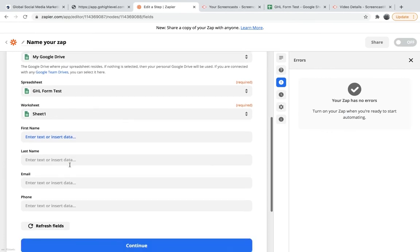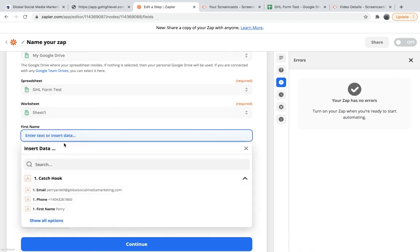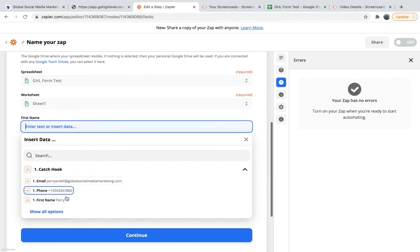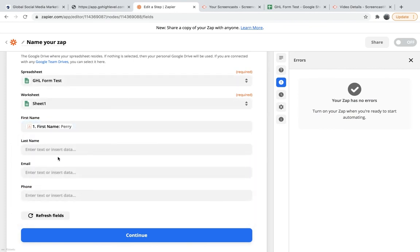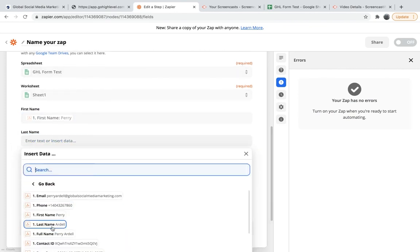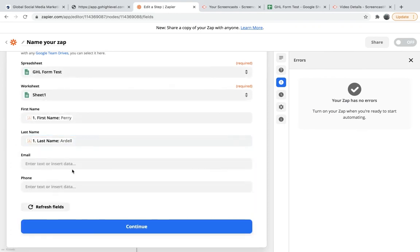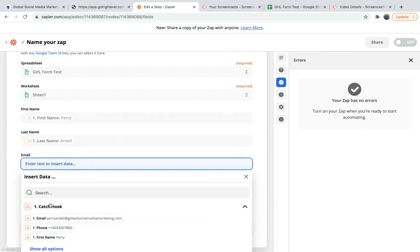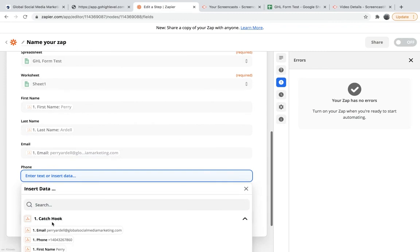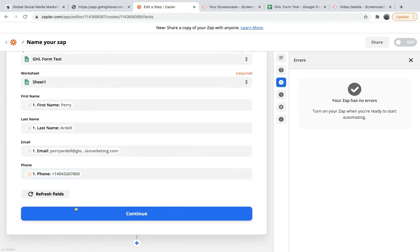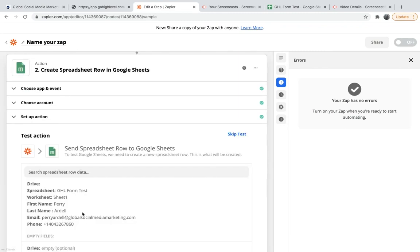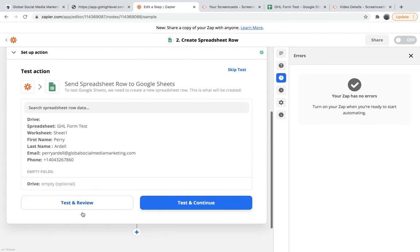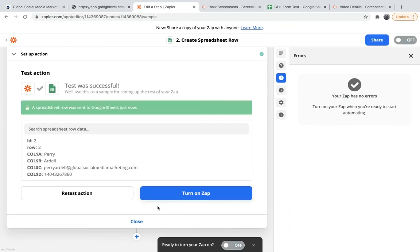So as you can see here, the headers that I put in the worksheet - first name, last name, email, and phone - all popped up. So we just want to make sure that they are all synced. So we have first name, first name, last name, last name, email, and phone. We'll continue. And so this is just testing it. Let's test and continue.